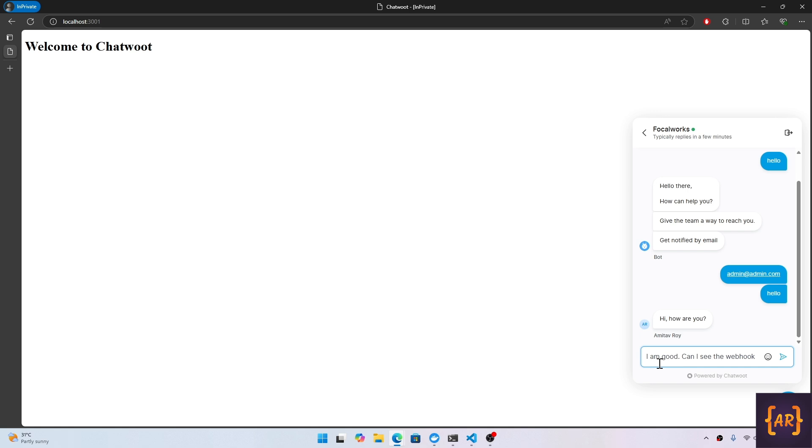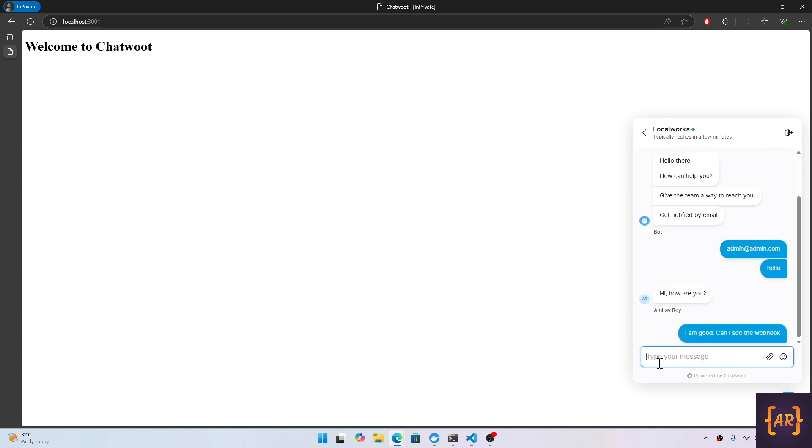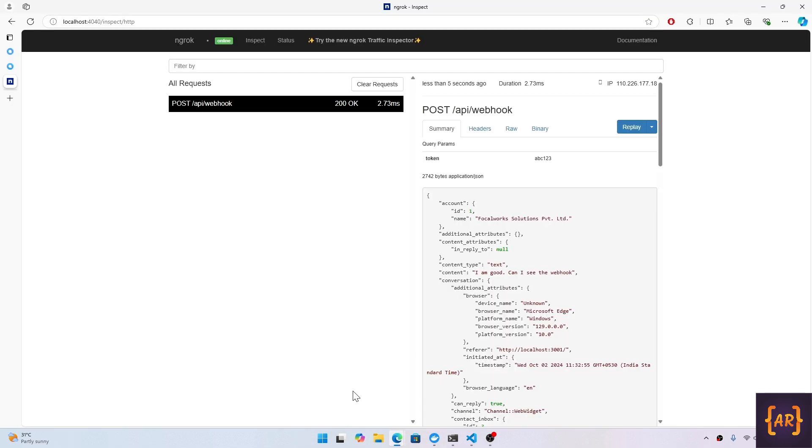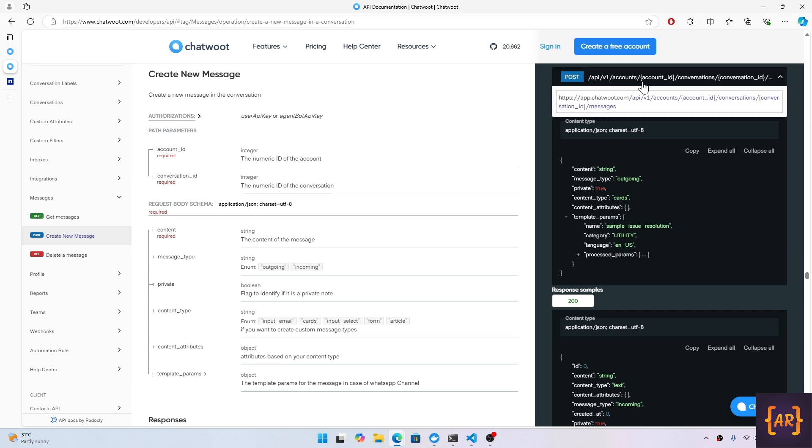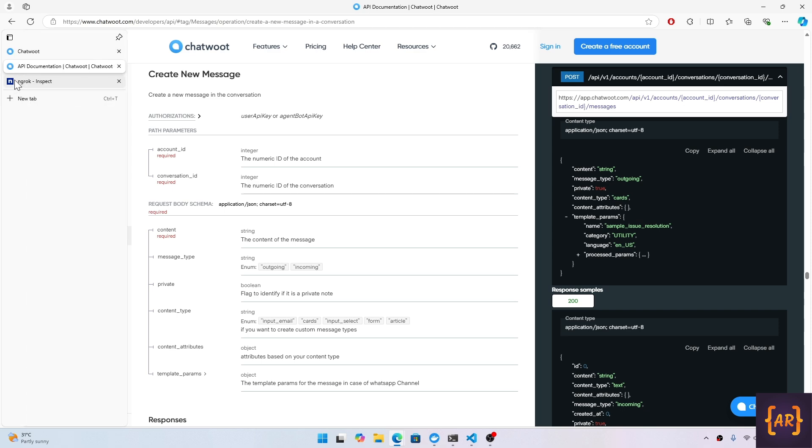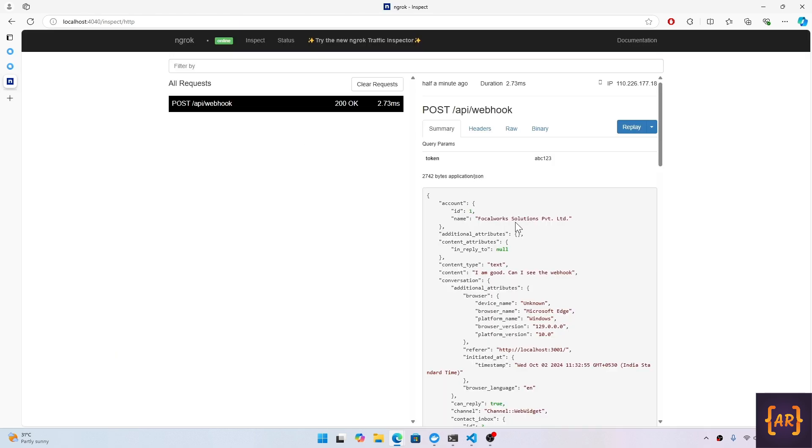If I now say 'I'm good', can I see the webhook? Ideally yes, I can see the webhook. Now I want to respond to it. If you go into the documentation of 'create a new message', I can see the URL is like API/v1/accounts, then we need to pass the account ID in the URL.